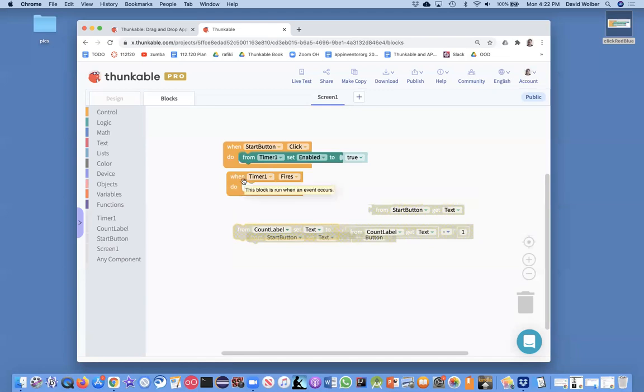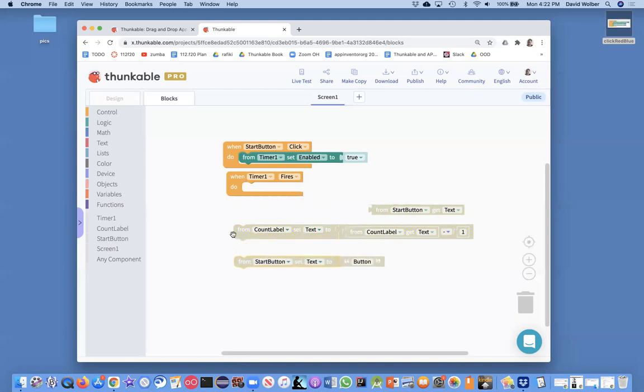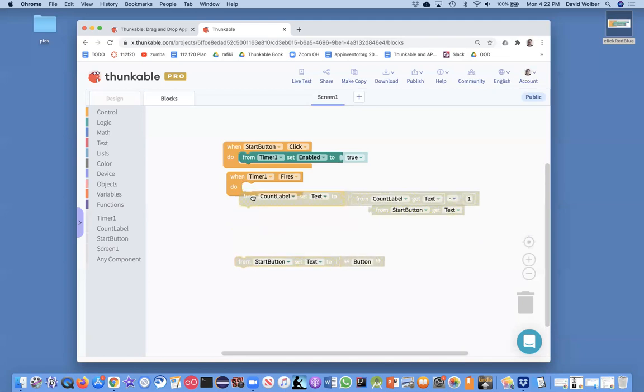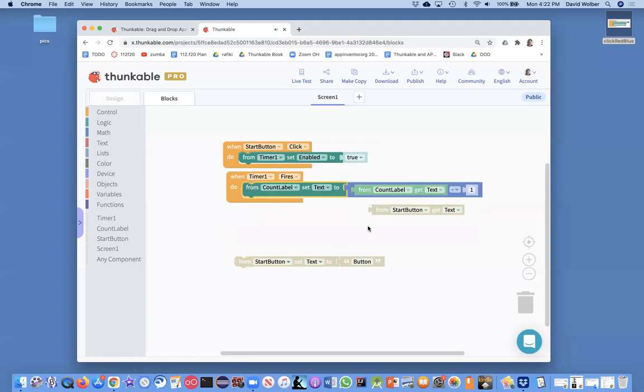It's not the user doing anything, but the event that causes the action, causes a response is time passing. So every time the timer fires, we want to subtract one from our count label.